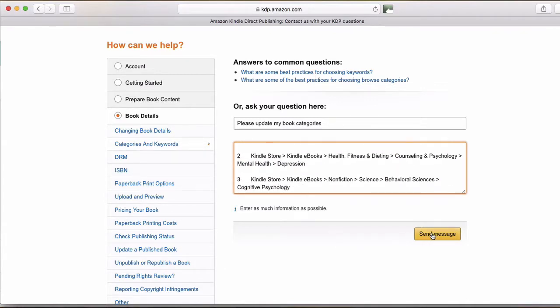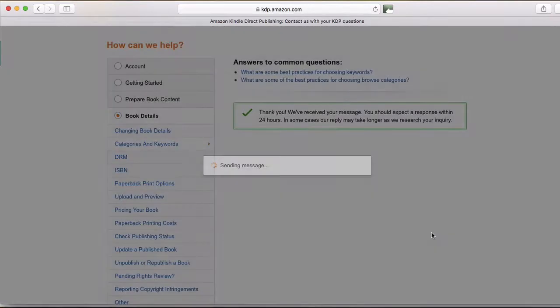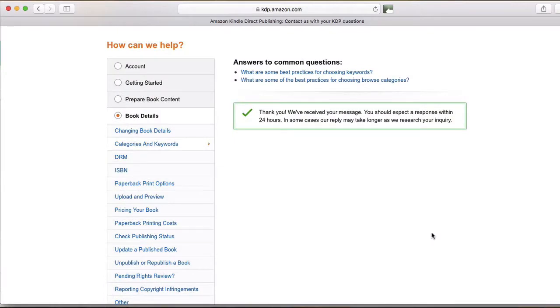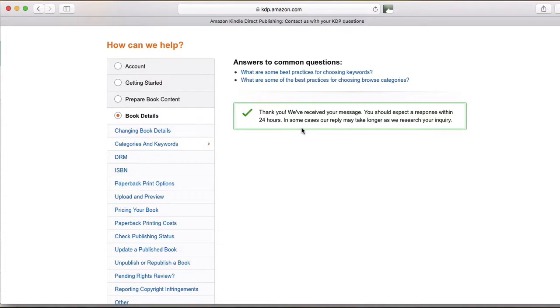And then all I do is hit send message, and it gets sent out to KDP. It says it takes about 24 hours. Generally, it takes a lot less time. Maybe it will take 24 if you submit on a weekend, but they will send you an email and tell you they updated to those exact categories. So you'll know for sure.